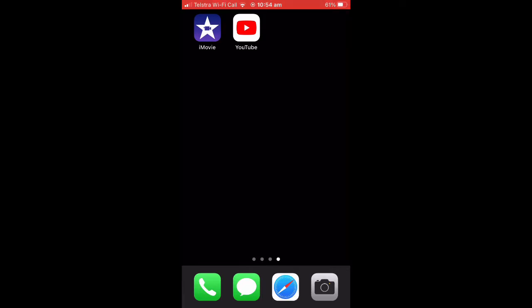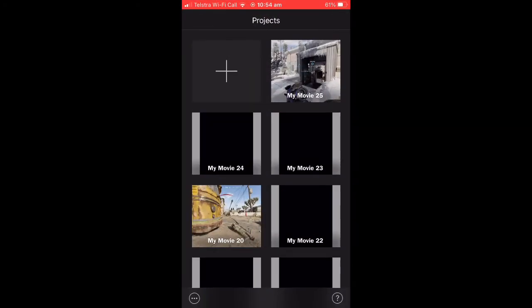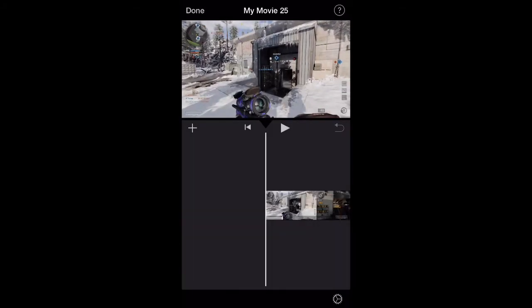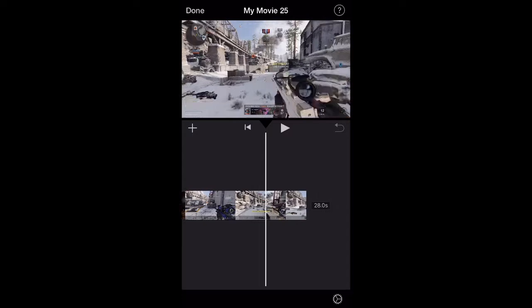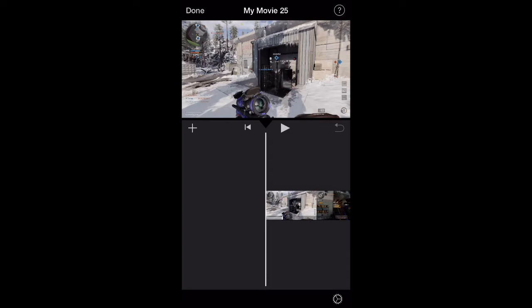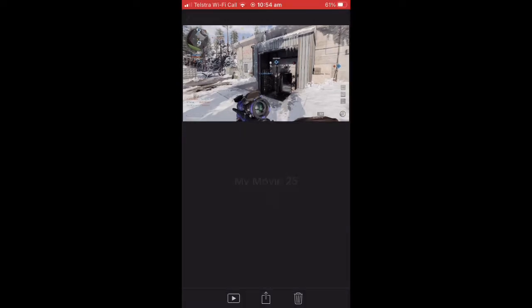So without further ado, let's get into this. The first thing you're going to want to do is obviously open up iMovie and click on the project that you want to use, or create a new one. I'm just going to use this video here.